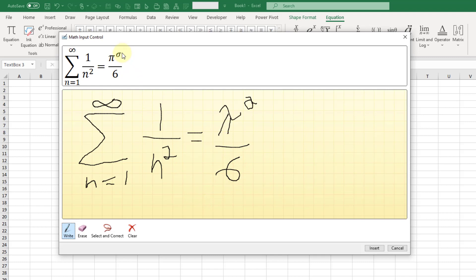Notice here it's got something wrong. It's got this as a sigma character 1, but that should be a 2. That's a really messed up 2 but that's what I wanted. We can erase that and start again.